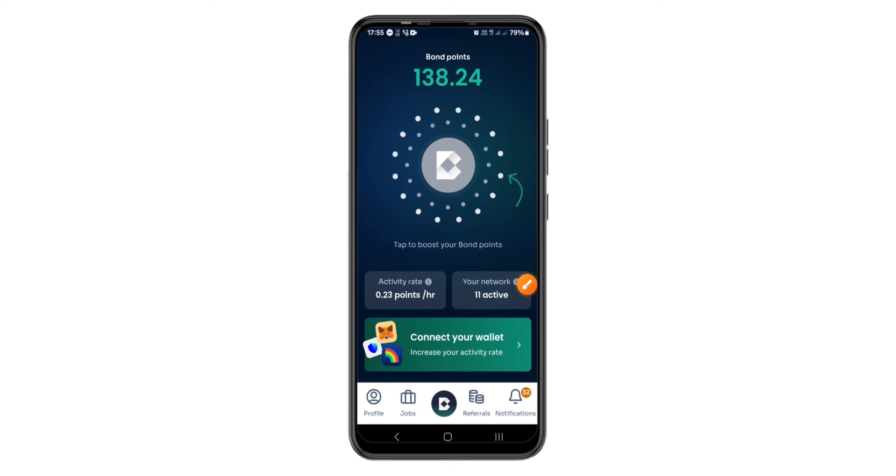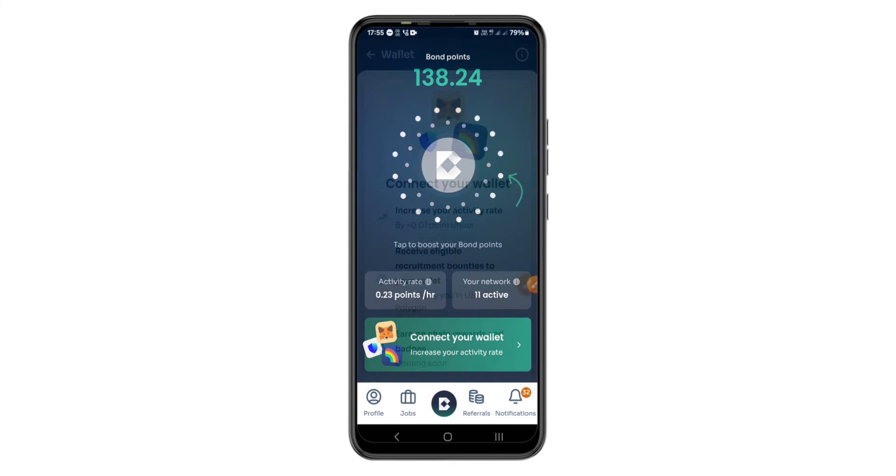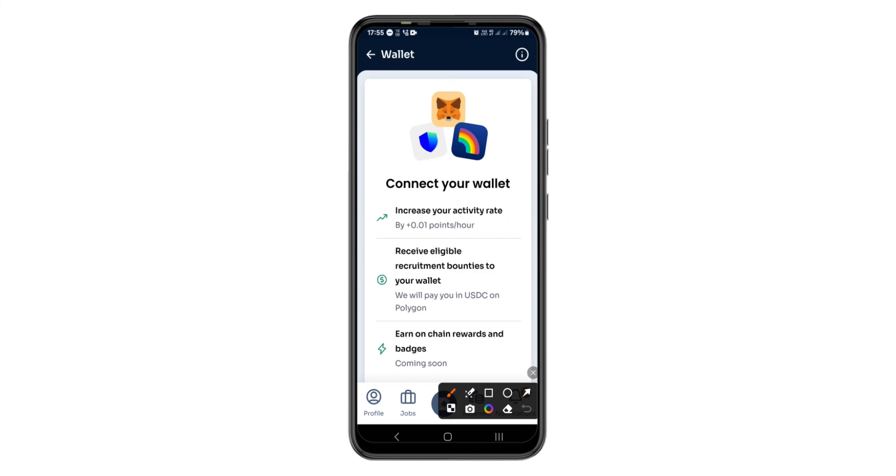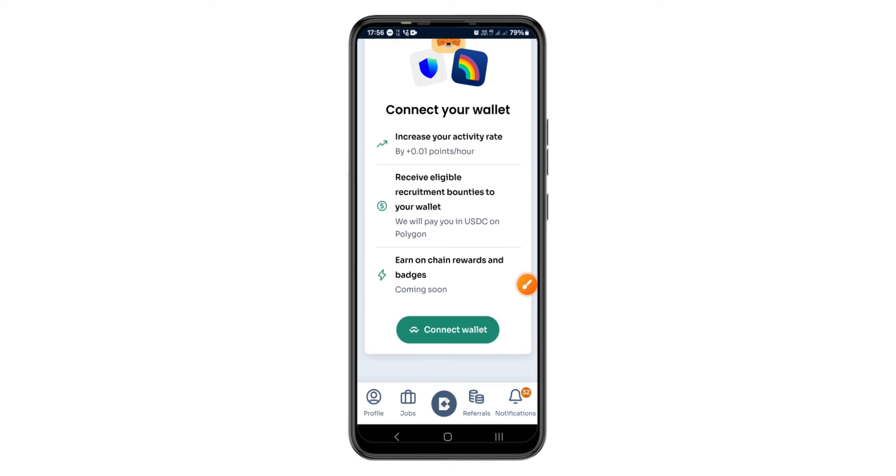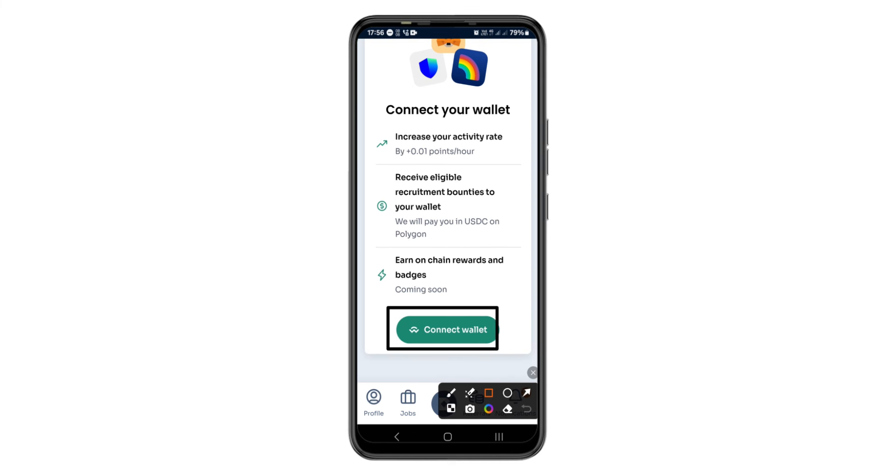For us to keep mining, we have to connect our wallet first of all. It has been up to five months I have not used this app, or if not more than five months. When you connect your wallet, these are the benefits you're going to get. You're going to increase the Bondex points that you're mining by 0.01 points per hour, and you'll receive eligible recruitment bounties to your wallet and they'll pay you in USDC under the Polygon network. In the future you'll be able to earn on-chain rewards and badges.